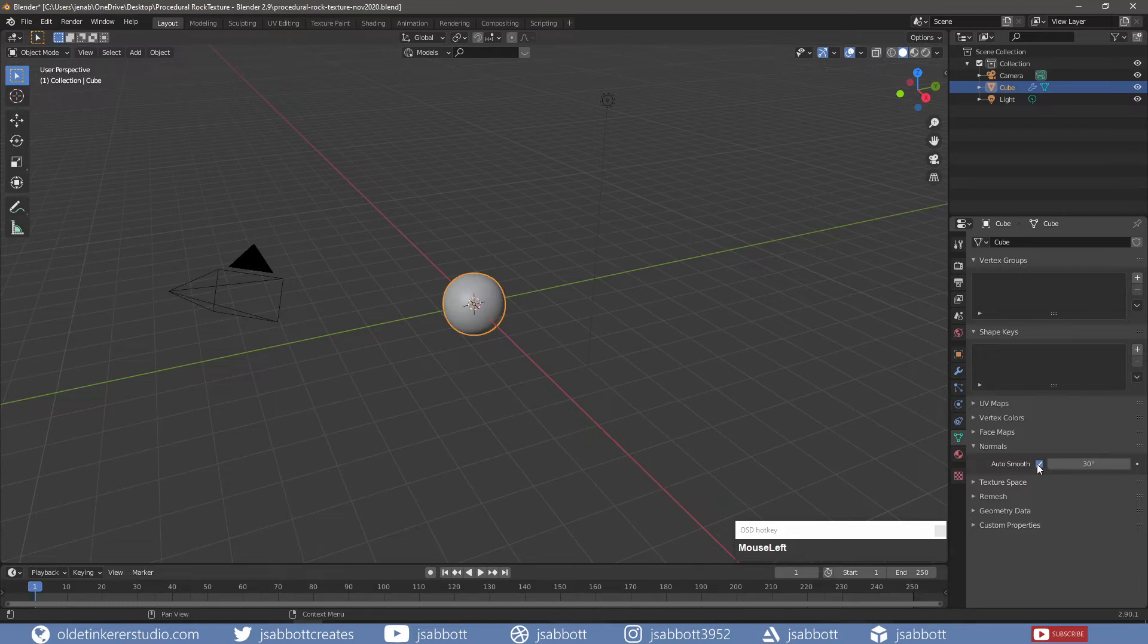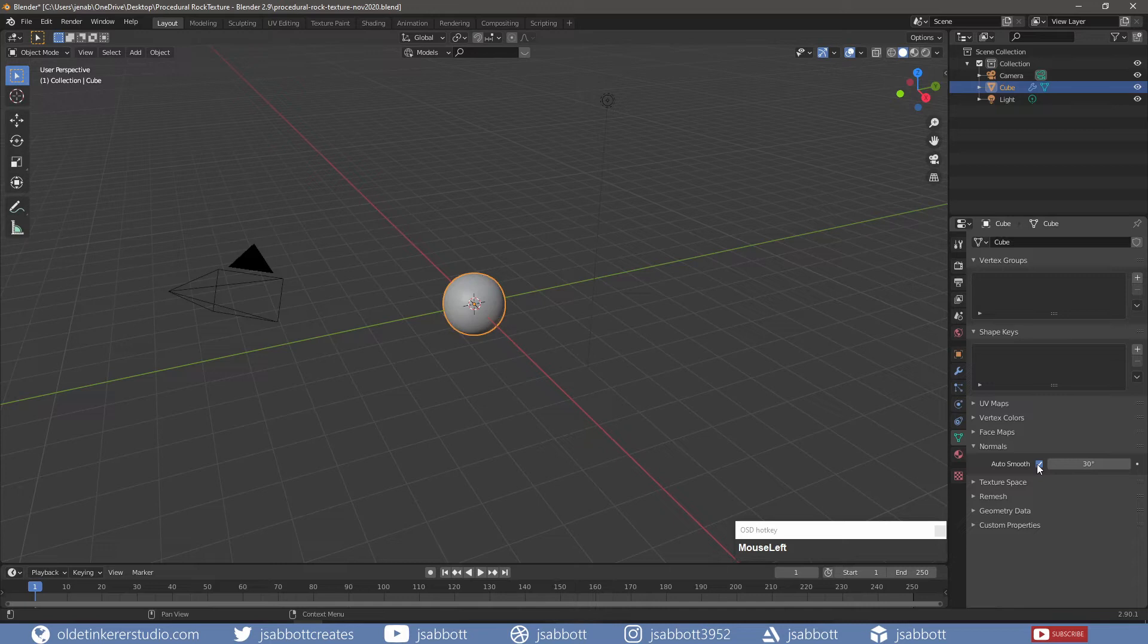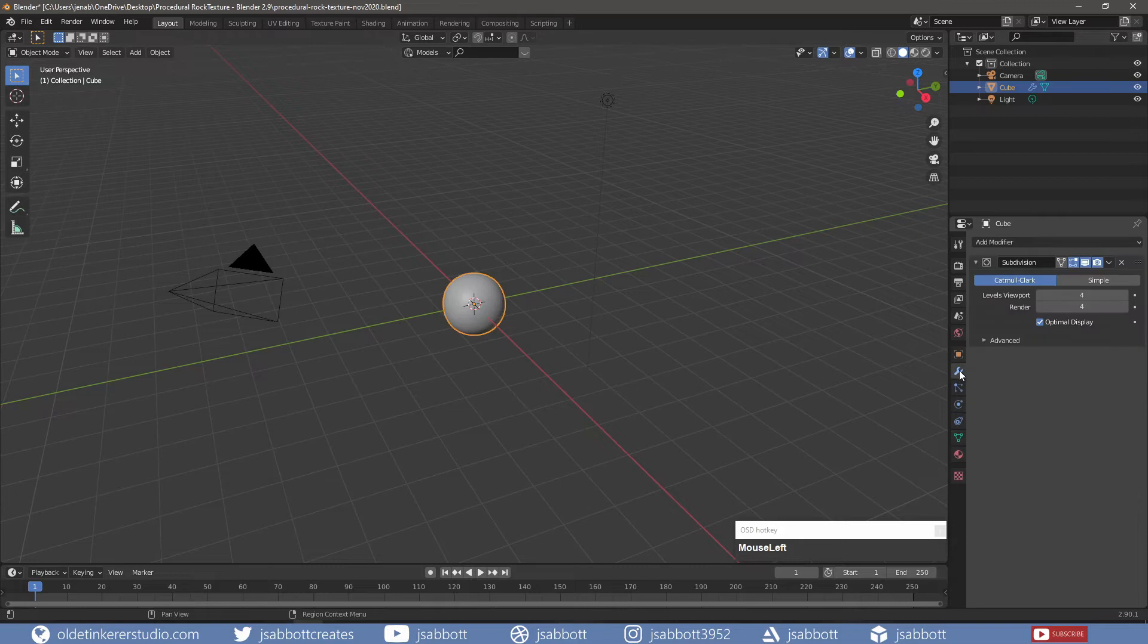I will leave this at the default of 30 degrees which means any angle smaller than 30 degrees will be smoothed. I then apply the Subdivision Surface Modifier.